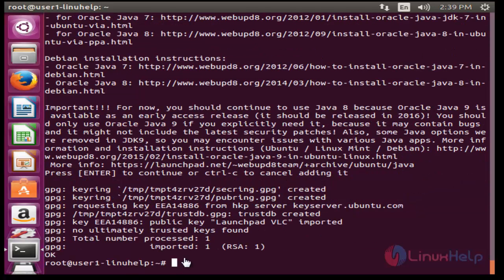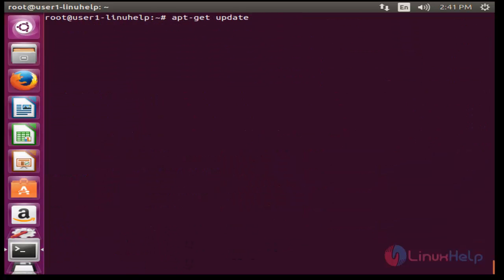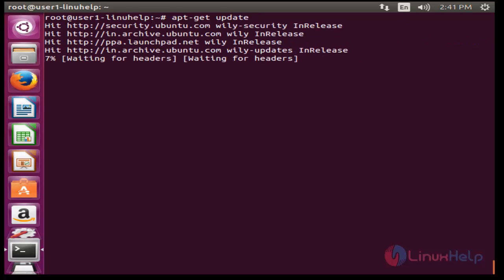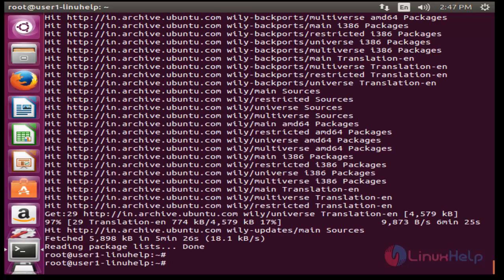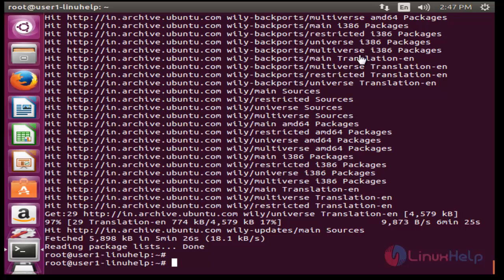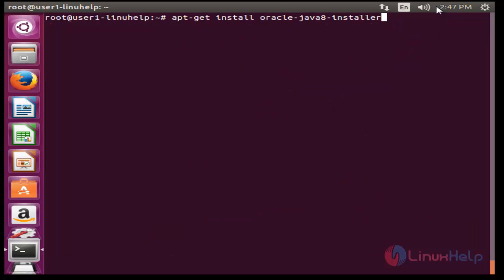Now after adding the Java repository into your machine, update your Ubuntu machine. Now press enter. The update will be completed. Now next step, I am going to install the Java package. This is the command to install the Java package.